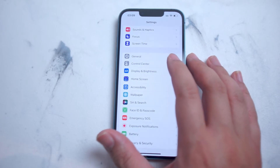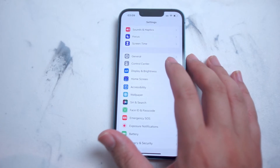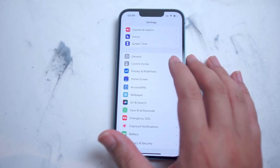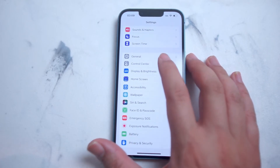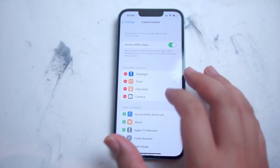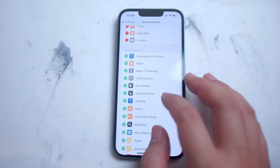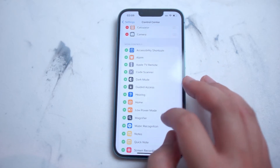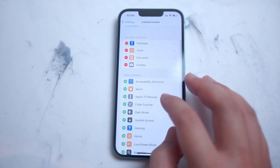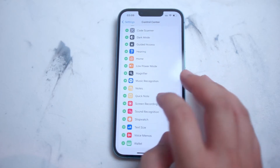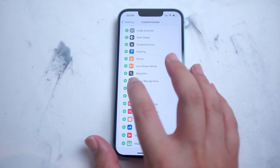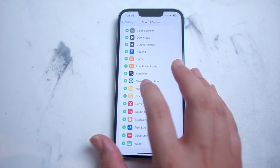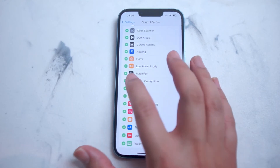Control Center is right below General and above Display and Brightness. From there you want to hit Control Center, and from here you'll have a custom list of apps. You want to scroll down until you see the old Shazam logo, which is now listed under Music Recognition.